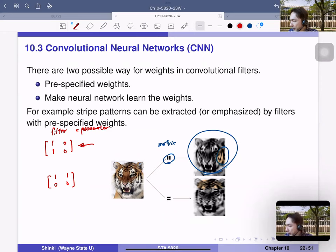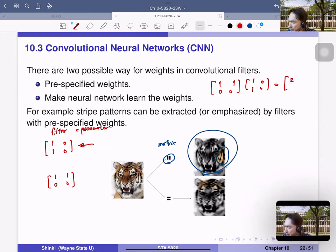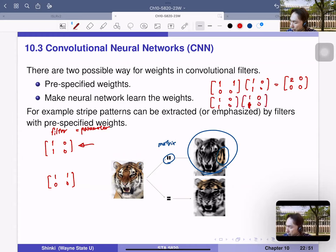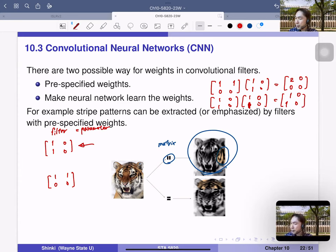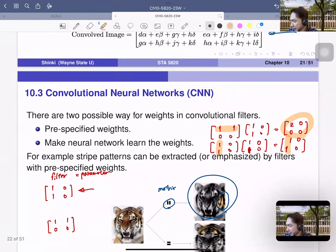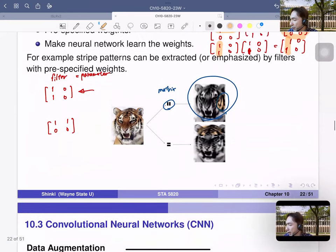This filter emphasizes the vertical pattern and de-emphasizes the horizontal pattern. For example, if we have a horizontal pattern and multiply by the filter 1,1,0,0, the result collapses the horizontal information, while vertical patterns are preserved. So a specific set of parameters makes some features more significant and others less significant. Convolutional networks only allow specific parameter patterns to detect certain characteristics of animal faces.